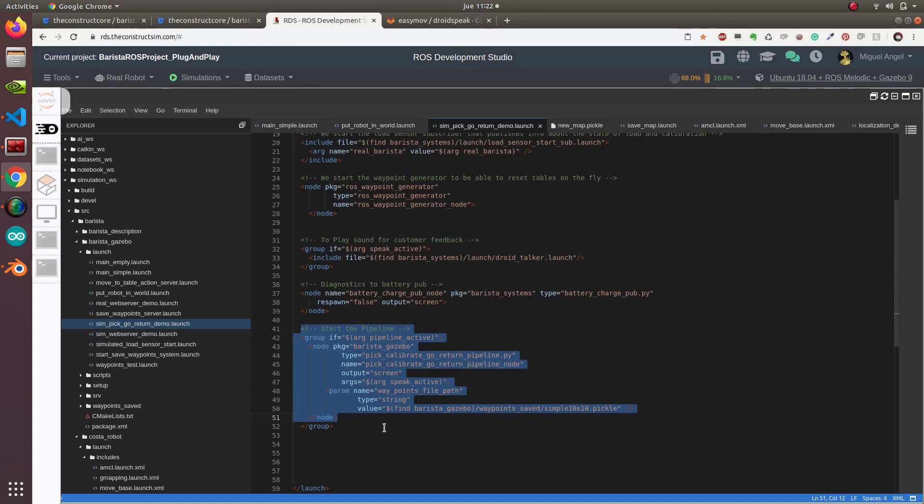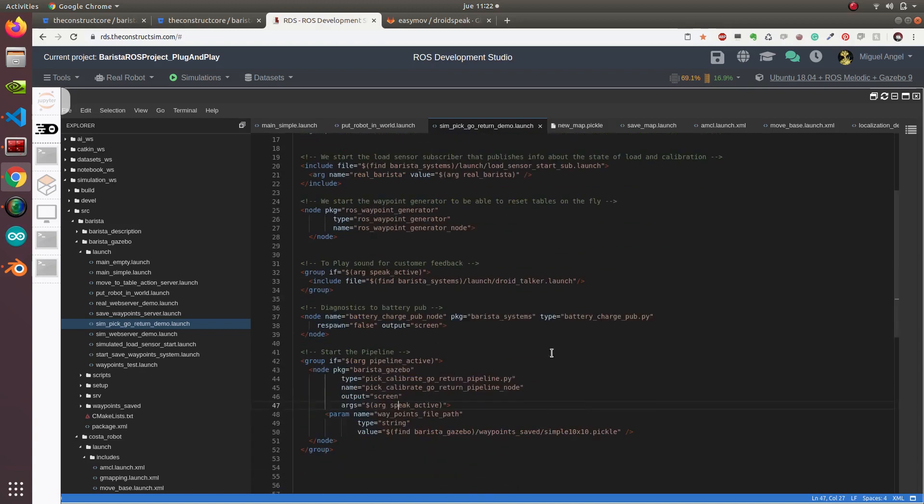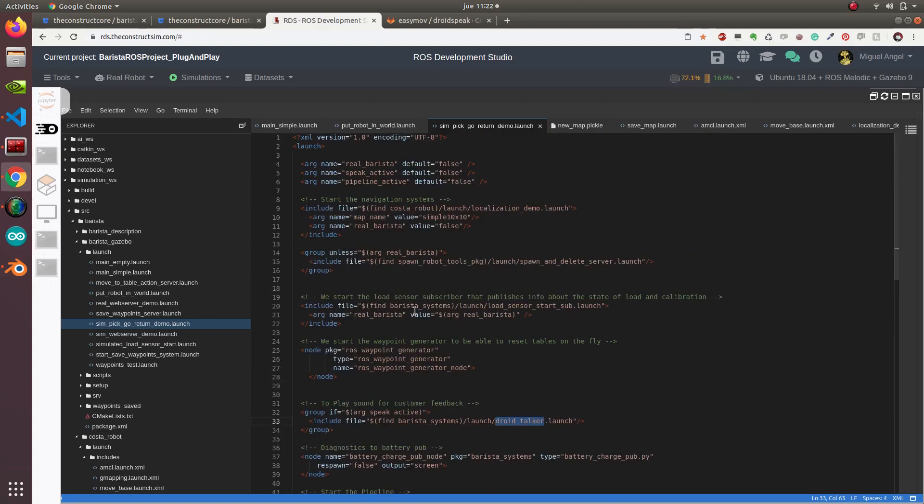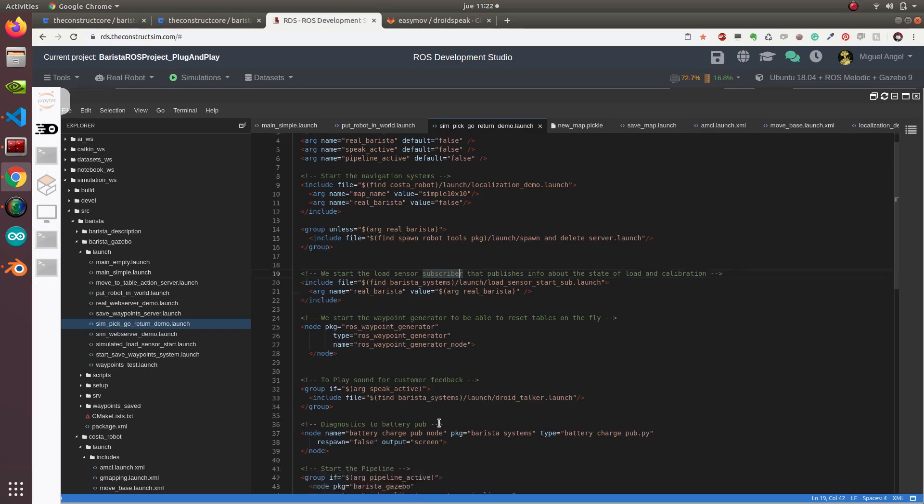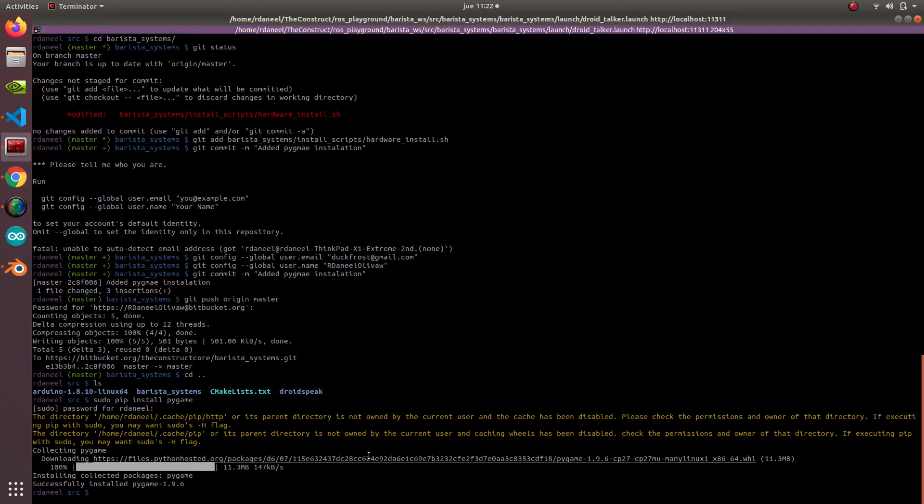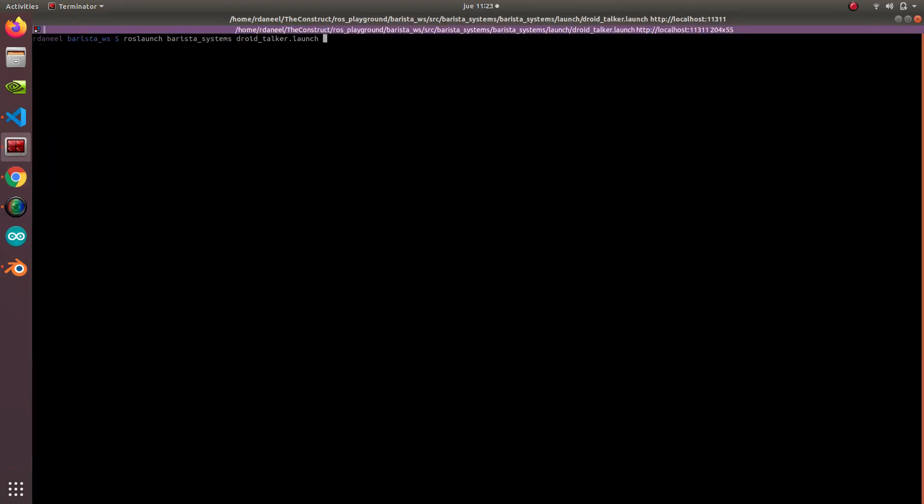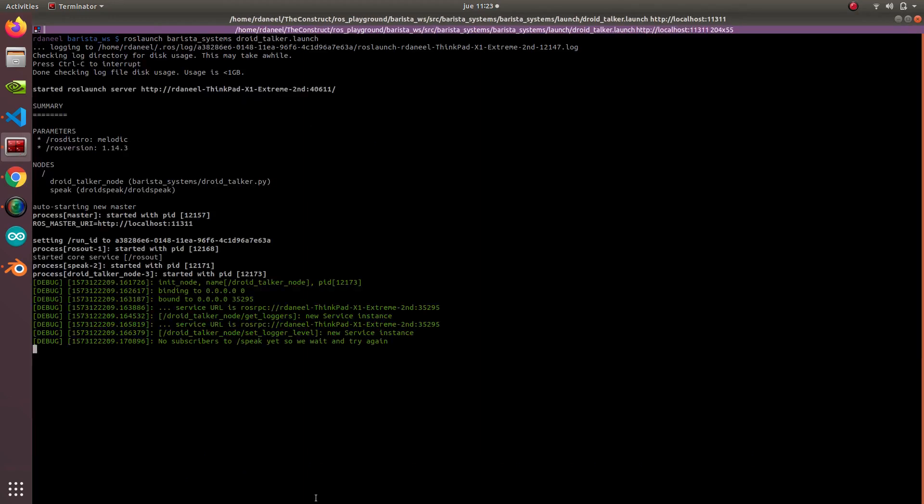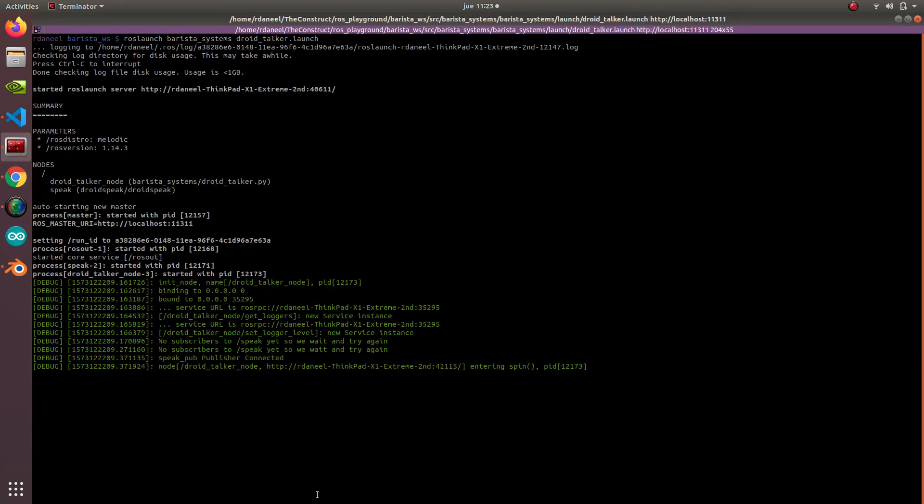This droid talker is activated only if we want it to speak. In systems like ROS Development Studio or in a remote server where we don't have sound capabilities, it doesn't make any sense. So let's launch this droid talker and see how it works. You should have already heard how this works.